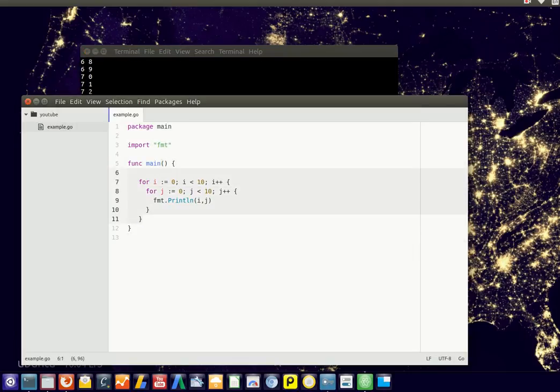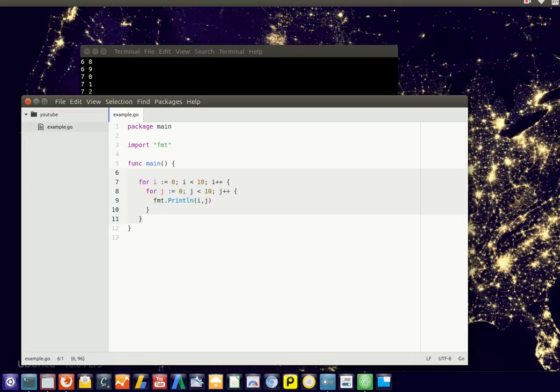So usually you don't want to have a lot of for loops inside for loops, because it quickly gets very confusing, right? If you have 10 for loops, you totally lose track of what's going on. So you want to have one or two for loops at maximum.